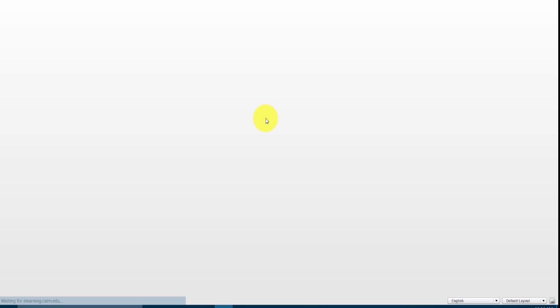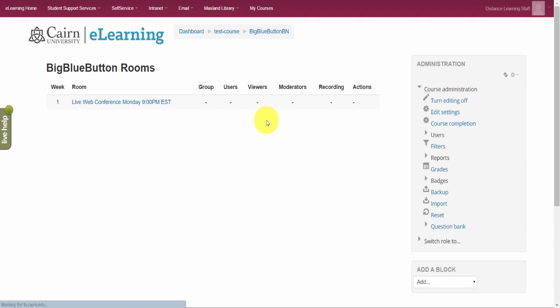The nice thing about this system is that everything is integrated. The students don't have another account, everything is in one place.